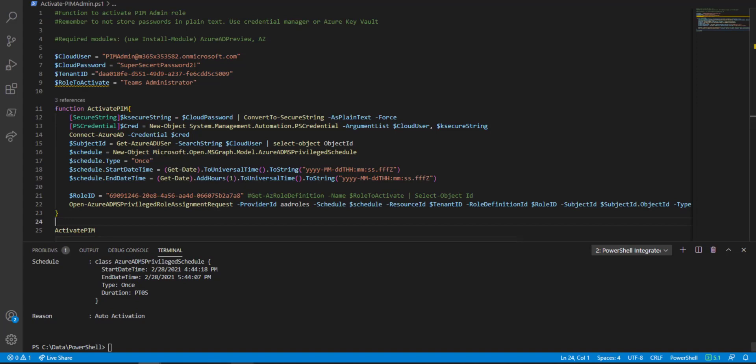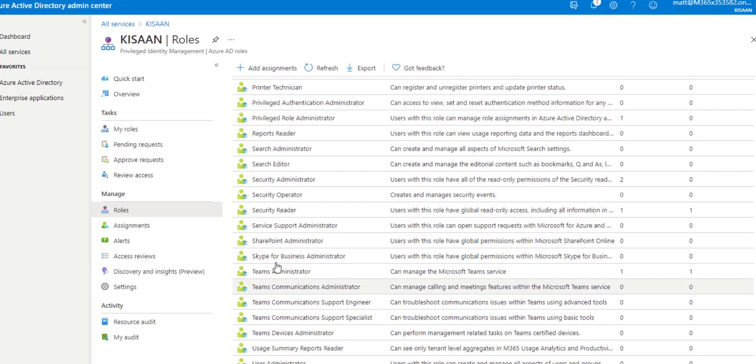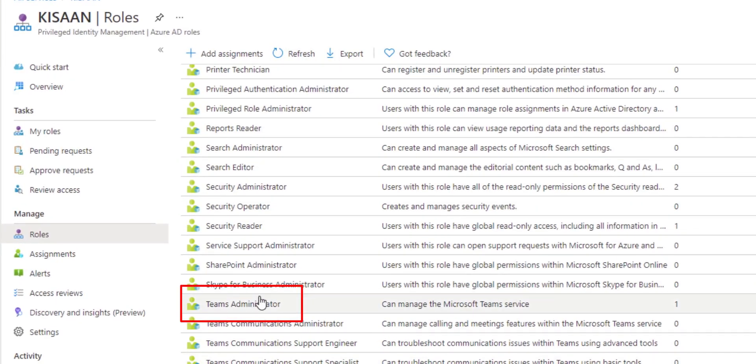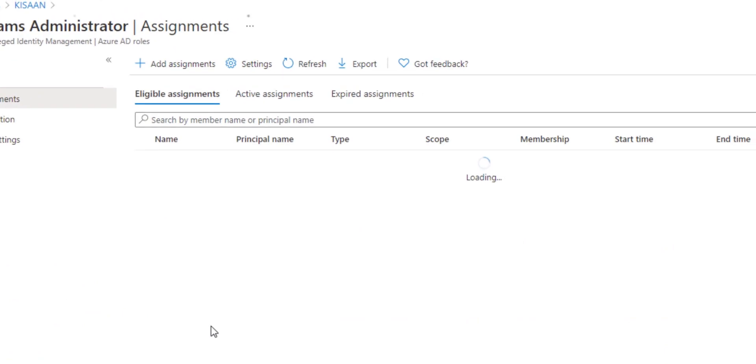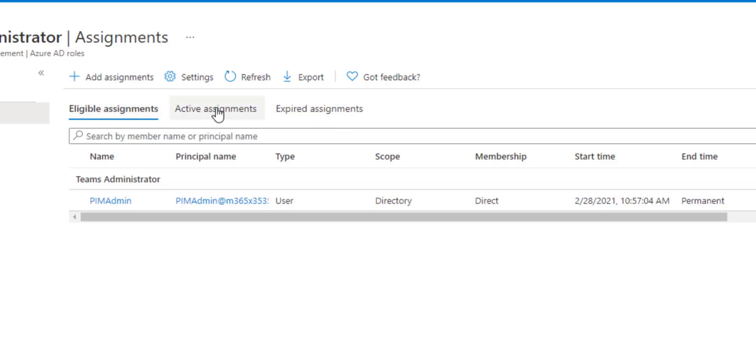Now let's double check and make sure it went through. I'll go back down. This was Teams administrator. We have three tabs, right? We have the eligible assignments, the active ones who are actively using the identity.